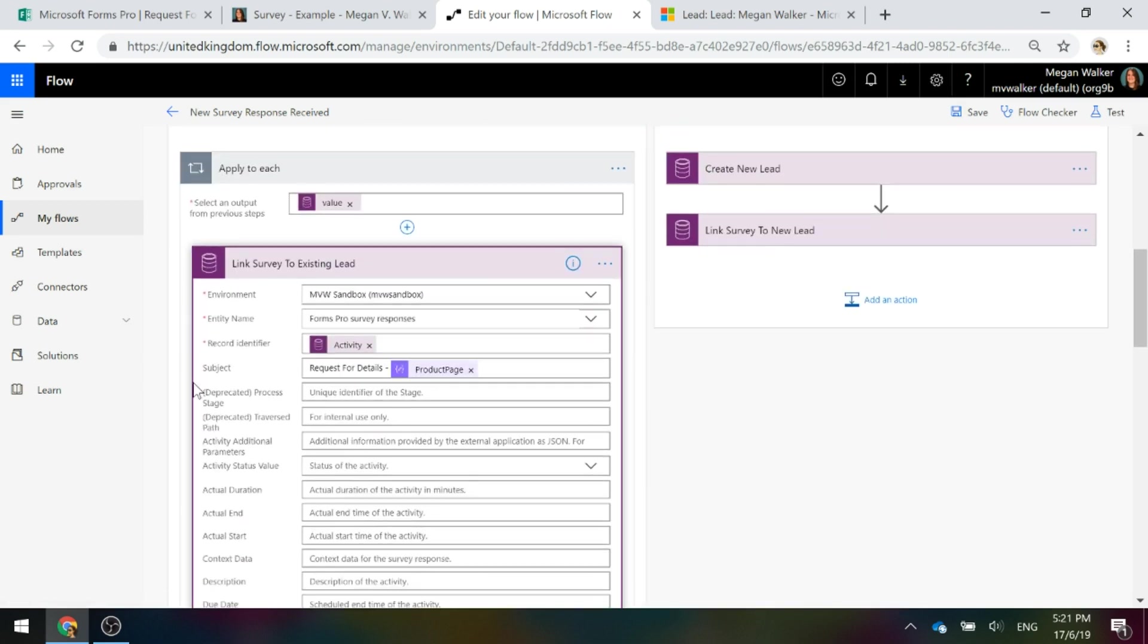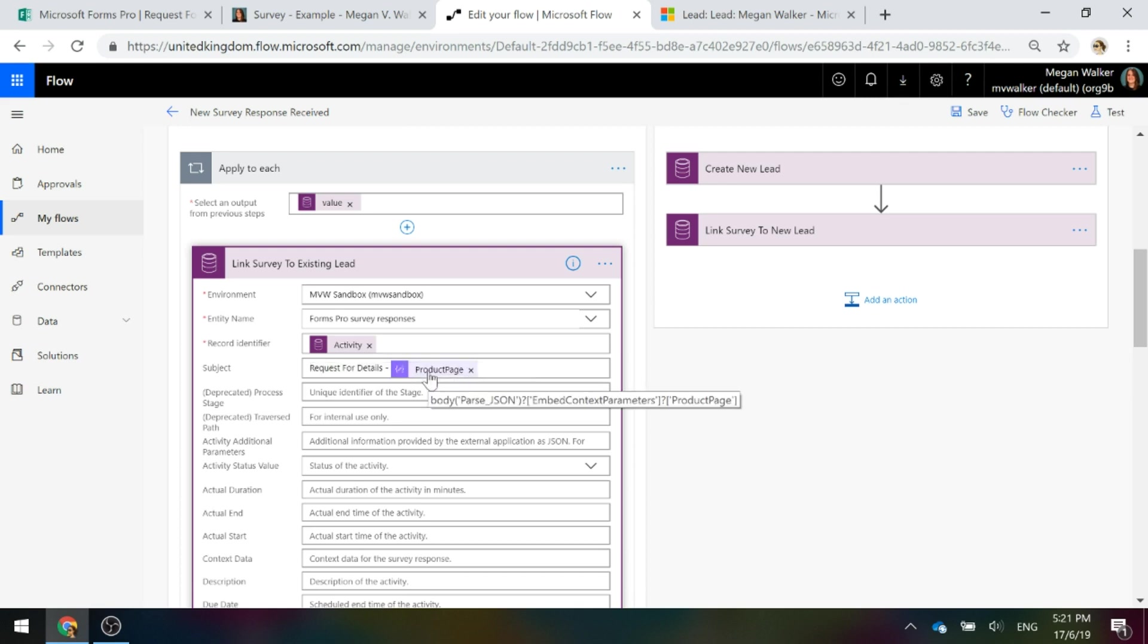Finally at the top, we're going to set a subject of that survey response and we're going to do request for details and we're going to use the product page that we got from the parse JSON step.